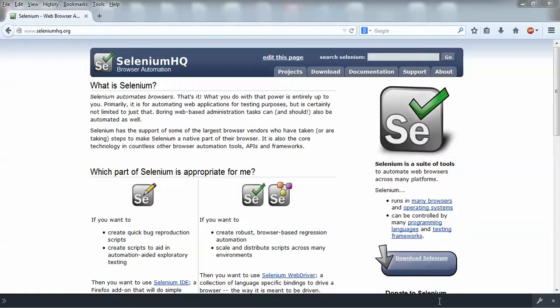Apart from this, a major advantage of Selenium is it supports multiple operating systems - it supports Mac, Linux, and Windows.